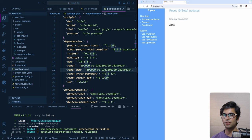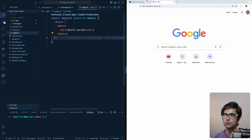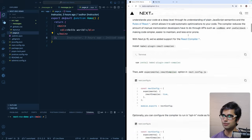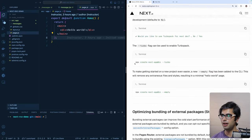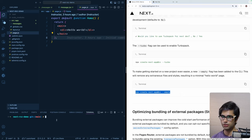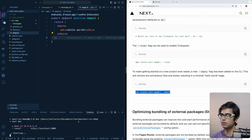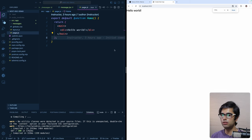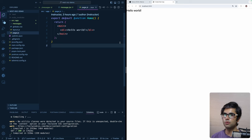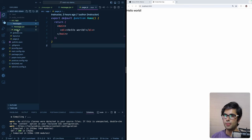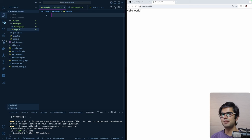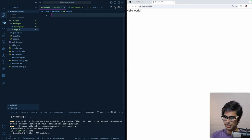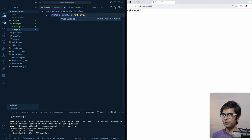The 'use' API also allows us to stream a promise from a server component to the client. I have a codebase set up using Next.js 15 release candidate. You can set it up with the provided command. Let's start it with pnpm dev on localhost 3000. We have two files: a page and a server component called 'messages' which will display a list of messages streamed from the server.